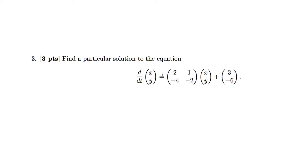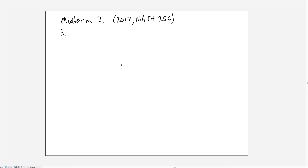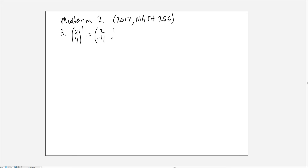We need to find a particular solution to the equation d/dt of the vector [x, y] equals the matrix [2, 1; -4, -2] multiplied by the vector [x, y], plus the vector [3, -6].